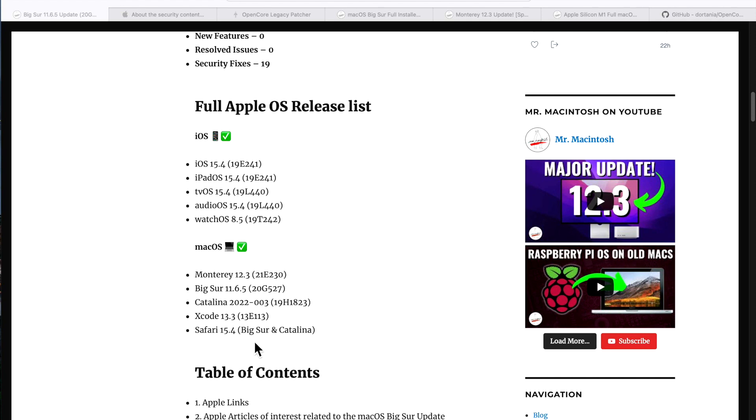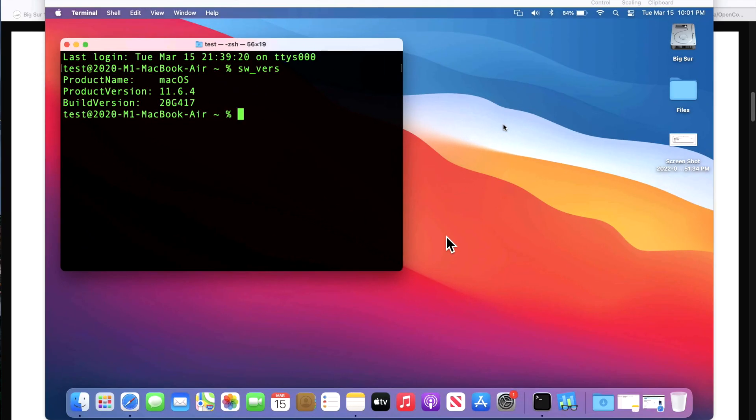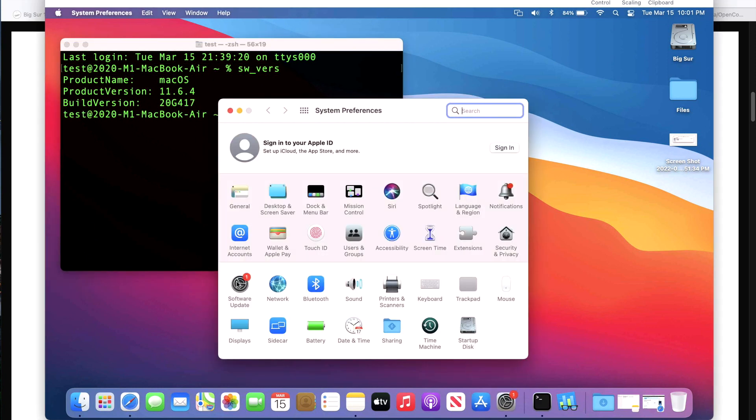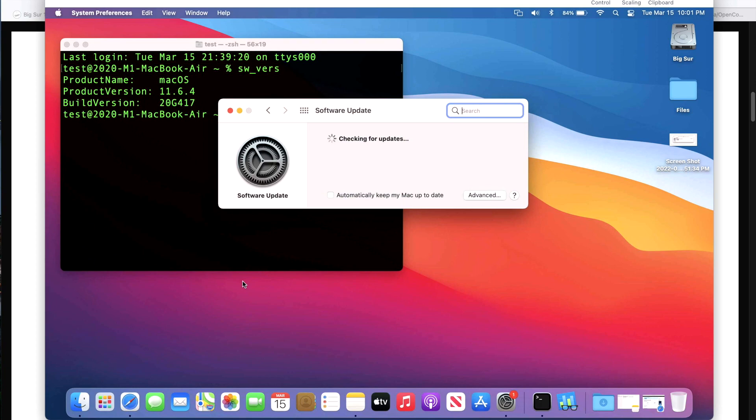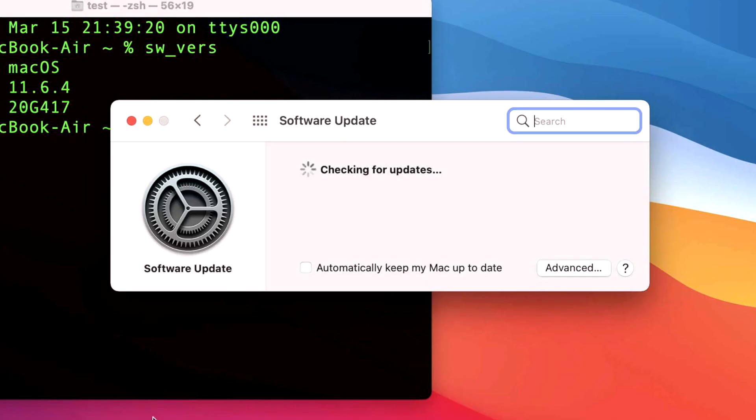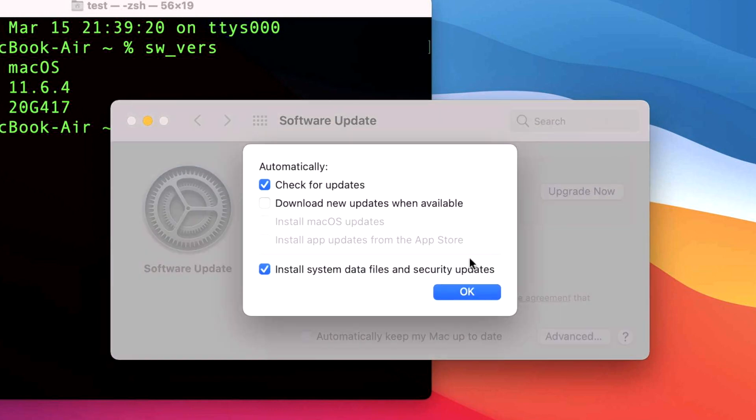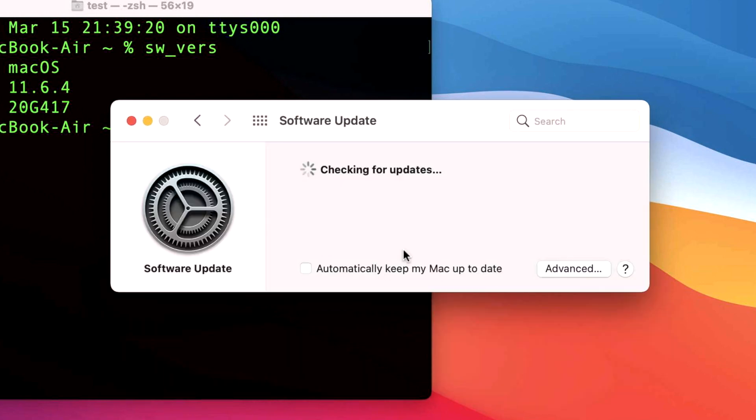Our test device today is a 2020 M1 MacBook Air running 11.6.4. To update, all we need to do is go into System Preferences and then click on Software Update, and it'll automatically check for updates. If the updates are not showing up for you, you can refresh by clicking on the Advanced button and then clicking OK again, and it should refresh and hopefully it'll show up for you there in Software Update.